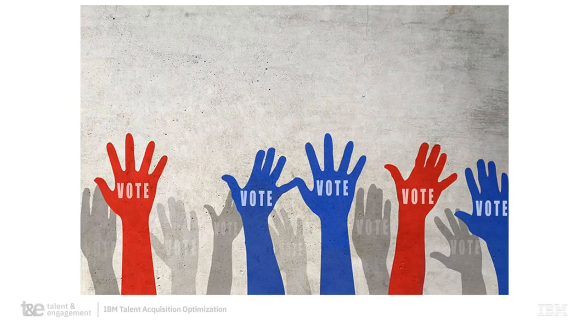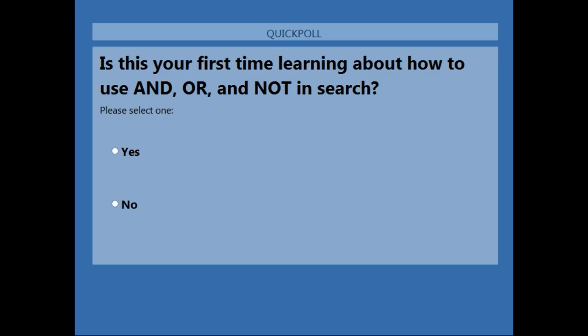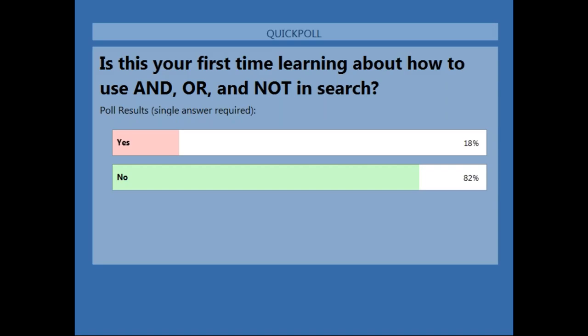Now it's time for our second poll. The question is: is this your first time learning about how to use AND, OR, and NOT in search? Select yes or no. Results show 82% said no, this is not their first time, but 18% said yes it is — and I'm glad those folks are going to get a lot out of this training today.